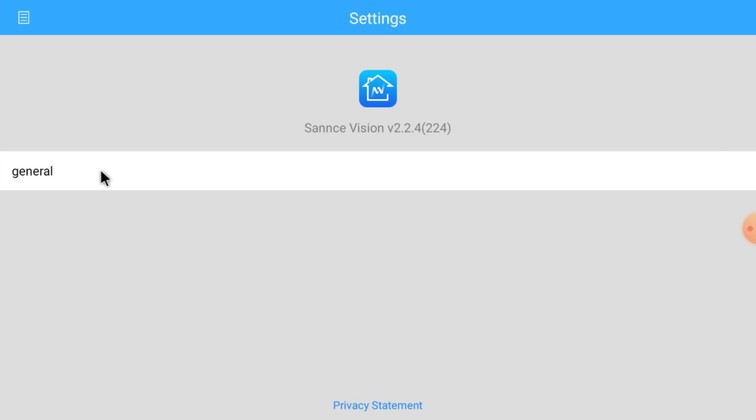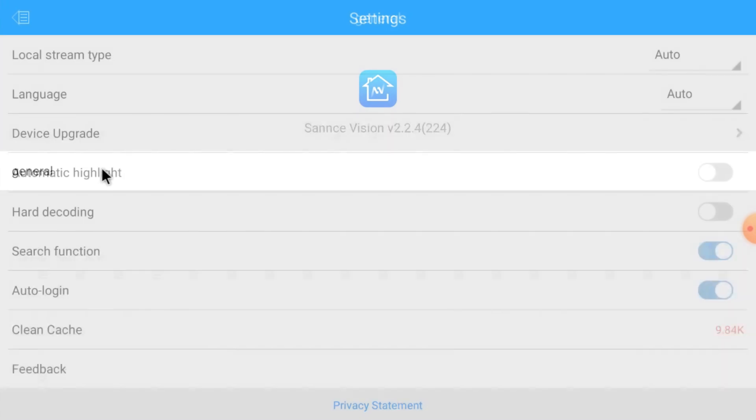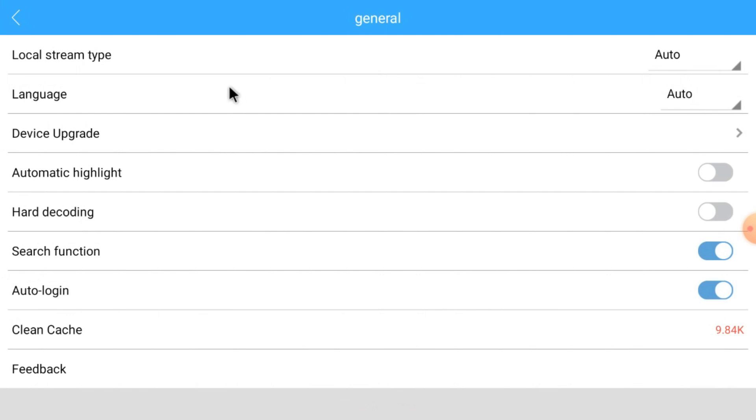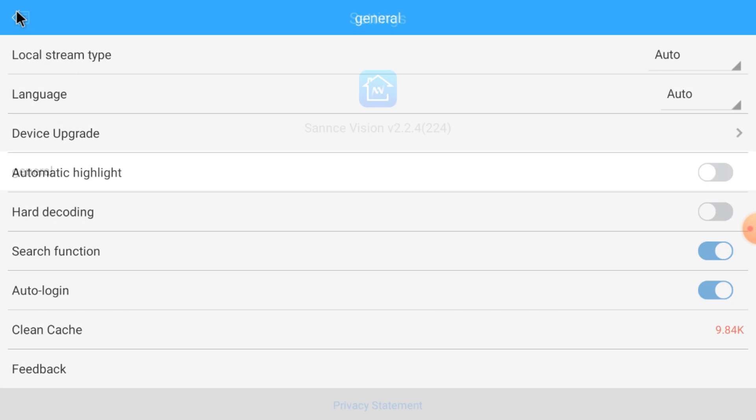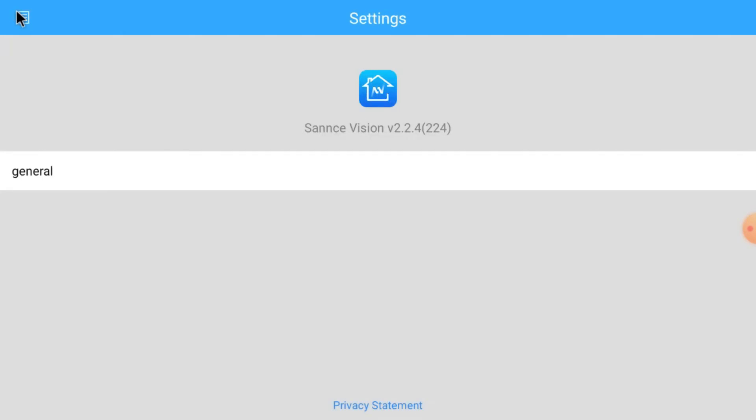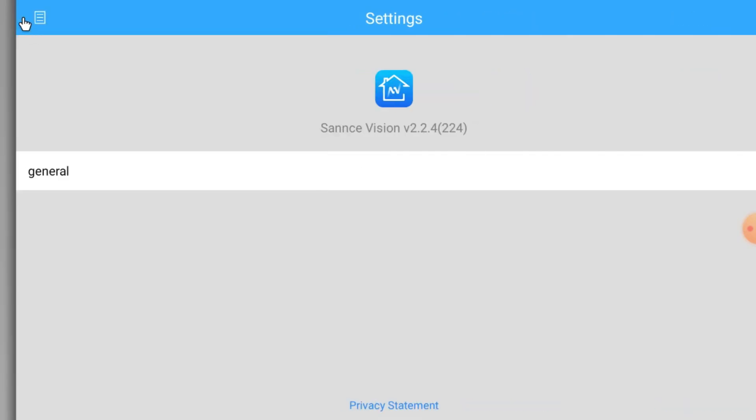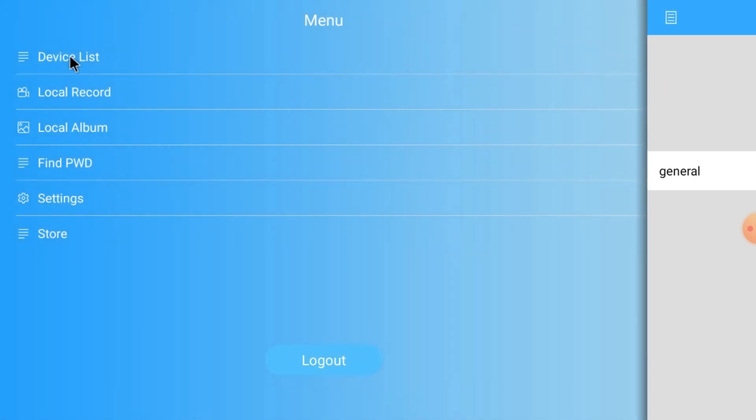Here you find settings. Just click on general. Here you find lots of options like local stream, auto languages, device upgrade option, automatic hard decoding, search function, auto login. Please check all the options you find here. Now again go to device list.